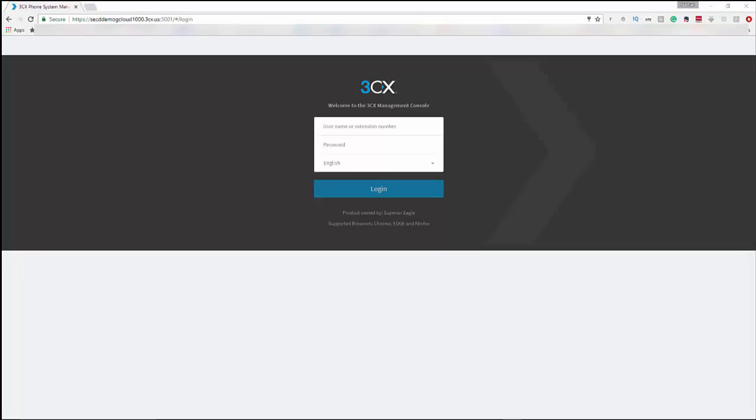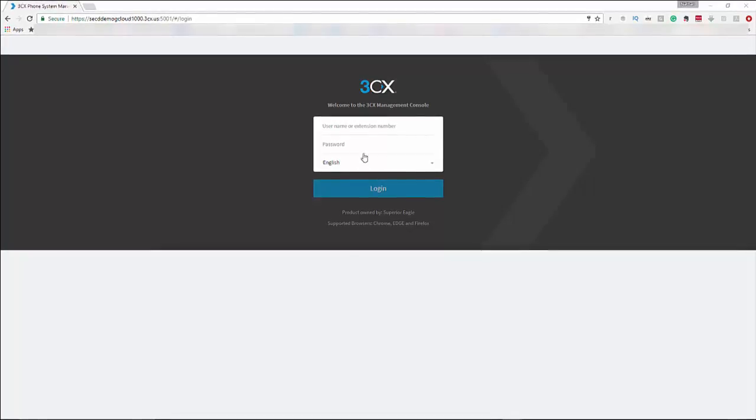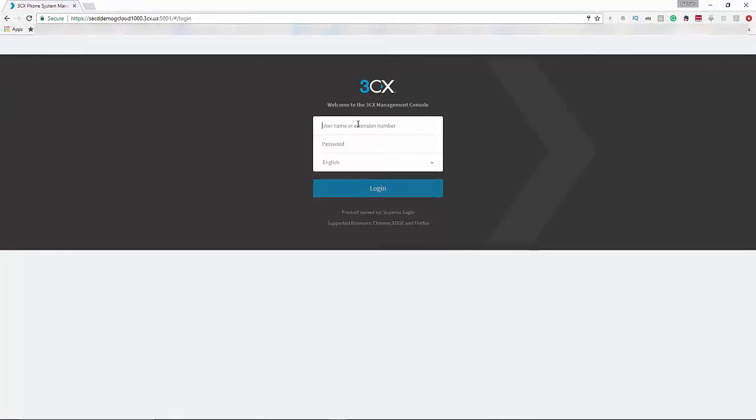Once you sign up, you'll get a URL that you'll be able to click on. You'll come to the username and password page, type that in, and you will log in.